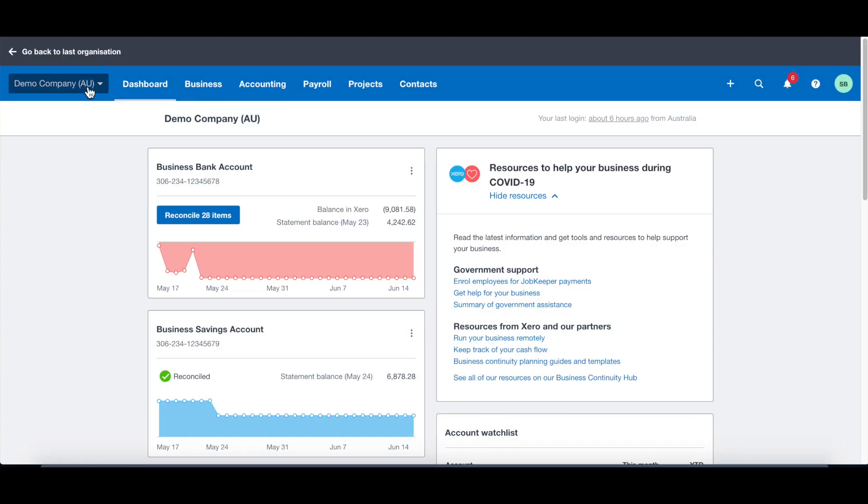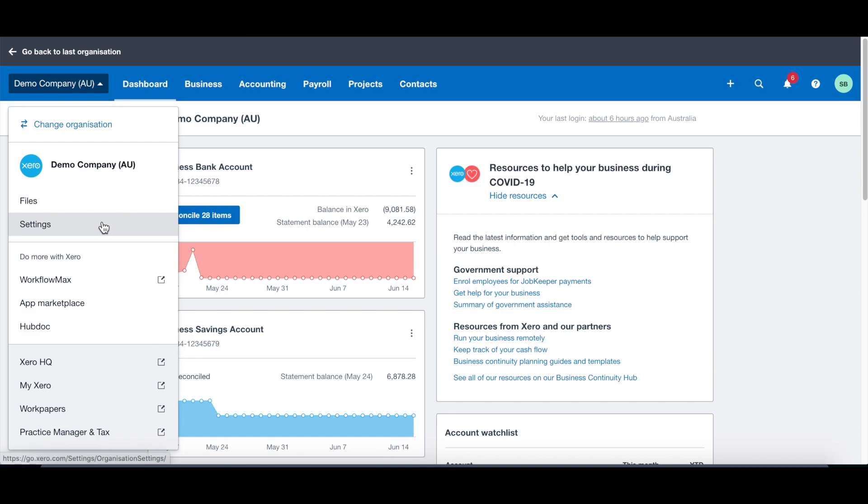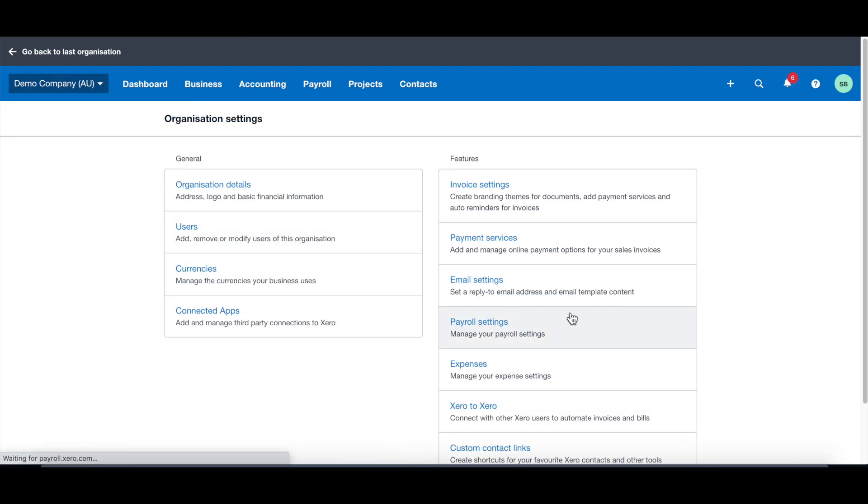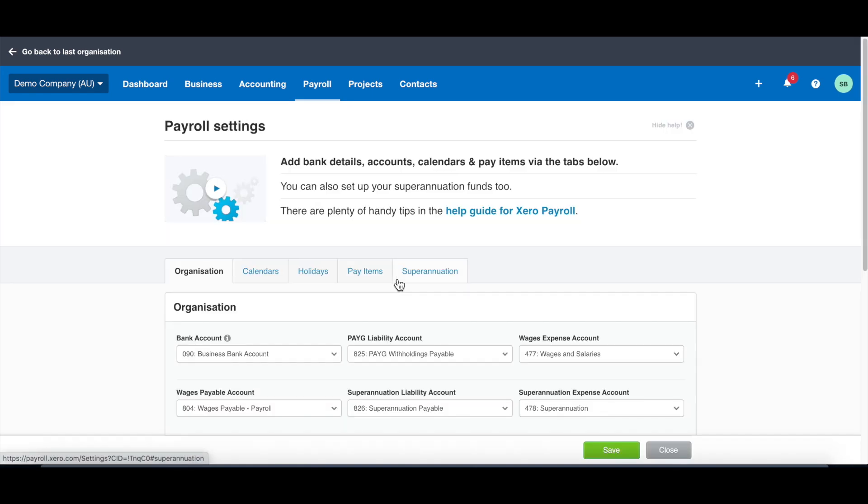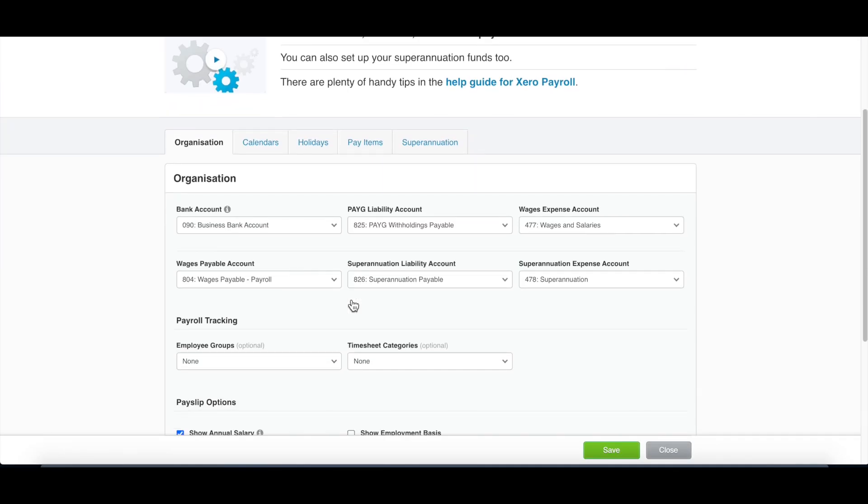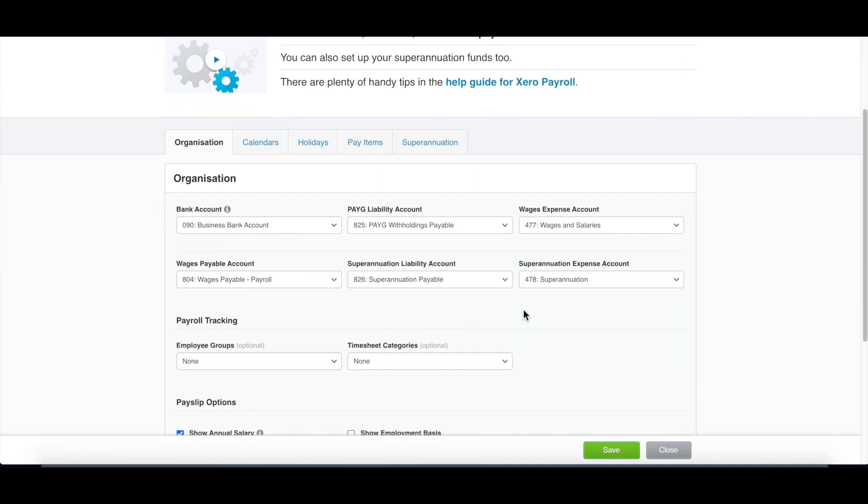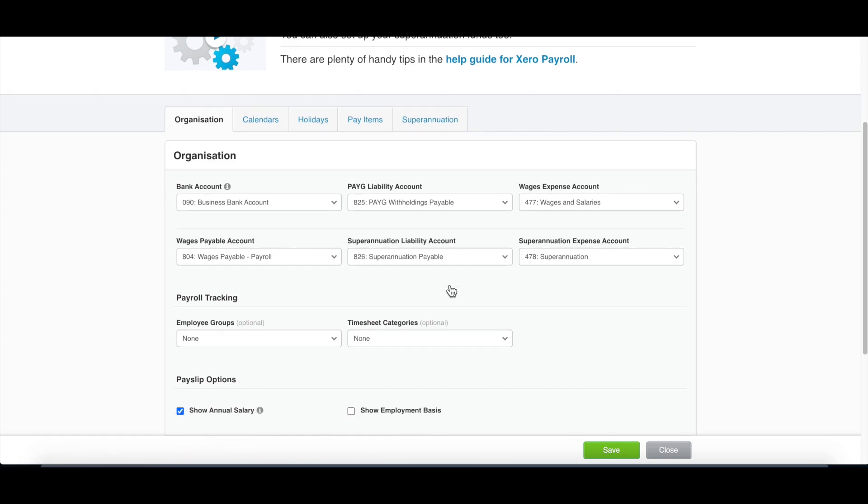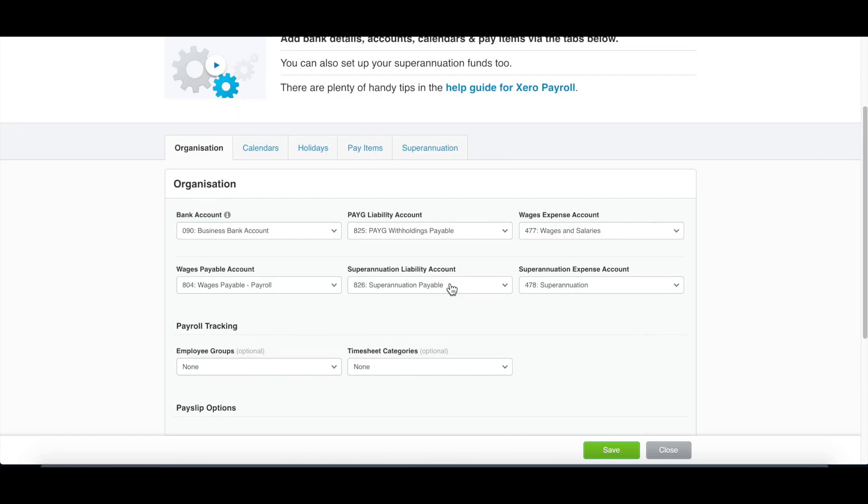You need to click on the company name and go to settings. In the settings, there's the payroll settings. Once you click into the payroll settings, you will see the organization information showing how those payroll transactions will be posted to which account. Normally they are already correct.